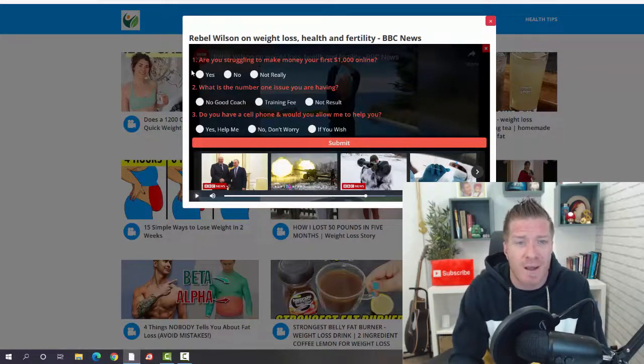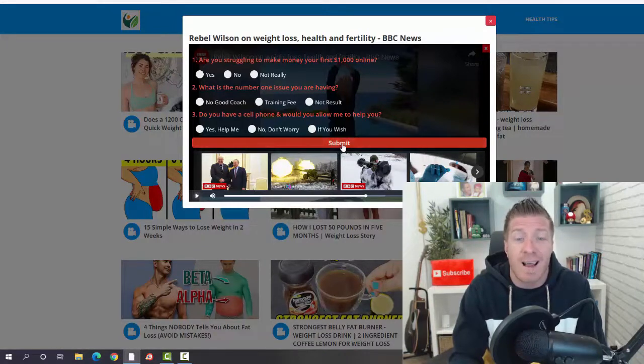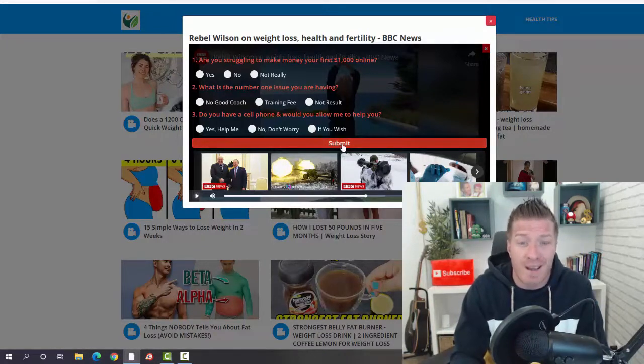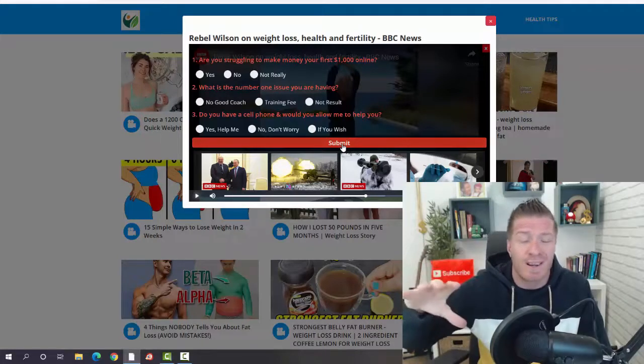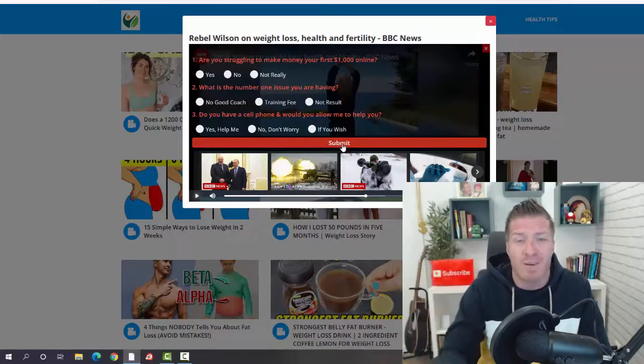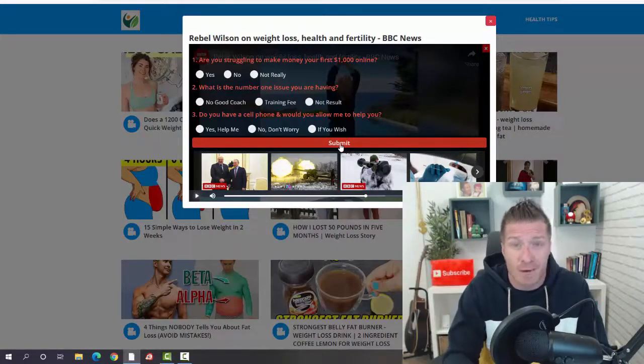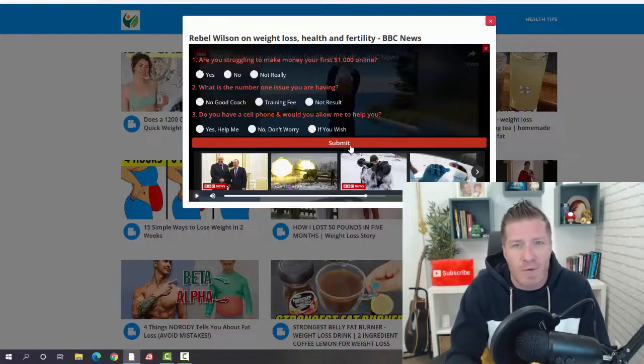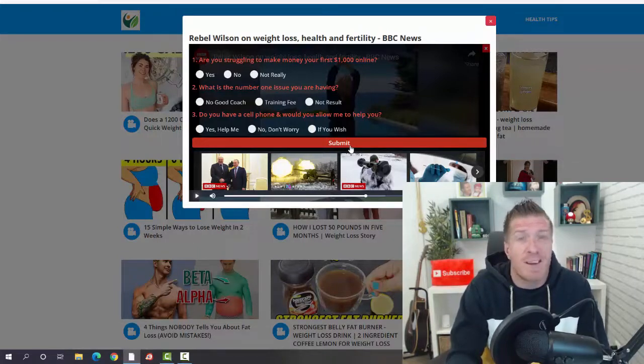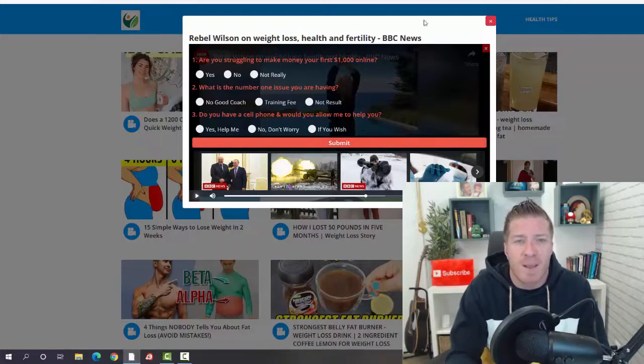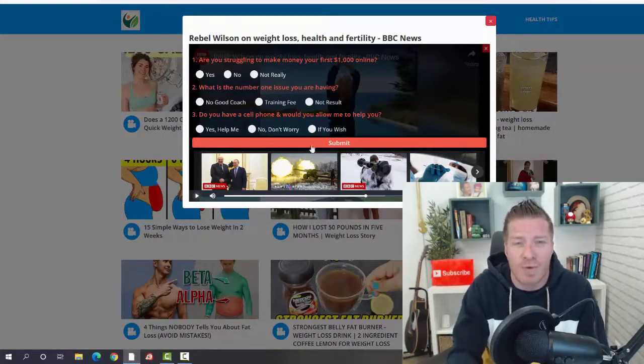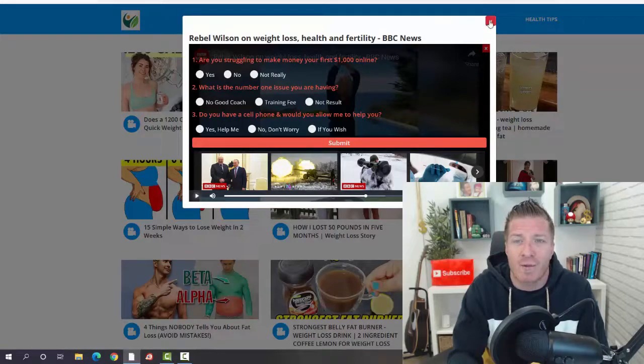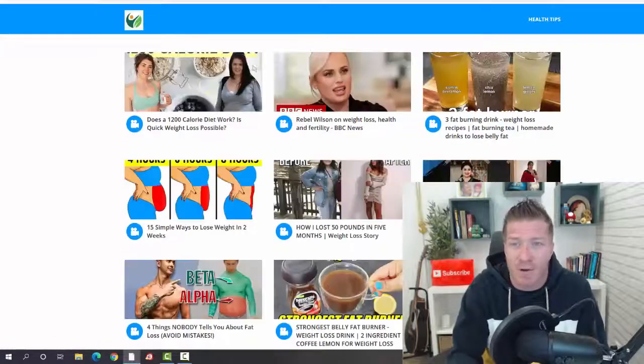For example, are you struggling to make money? They can answer yes, no, or not really. Then after submitting it, they will actually be redirected to the offer you pick. This can be any affiliate offer, a squeeze page, your e-commerce store, or whatever you really want. But obviously, if you're starting out, sending traffic to an affiliate offer will probably be the easiest way to start.